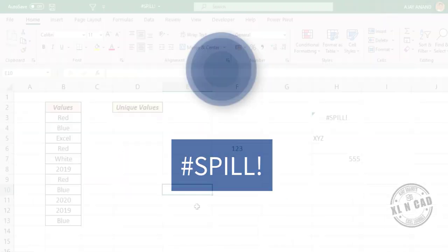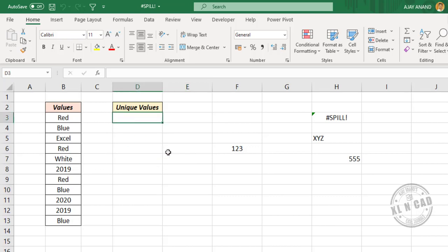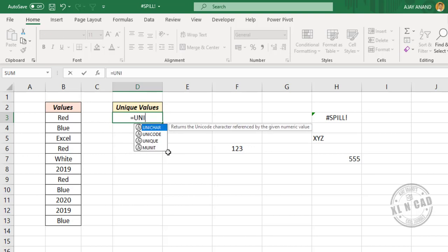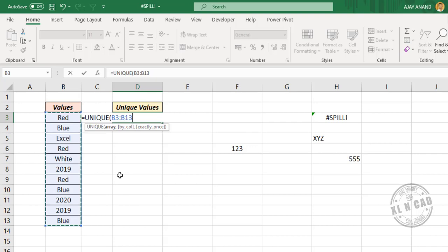Spill error. Spill error is related to dynamic array formulas in Excel. To create a list of distinct values from this data — in other words, to remove duplicates — I will use the UNIQUE function, one of the dynamic array functions. Select the cells containing data, press Enter, and we have the list of distinct values. But when I use the same formula in another cell using the UNIQUE function and press Enter, the formula returns a spill error.